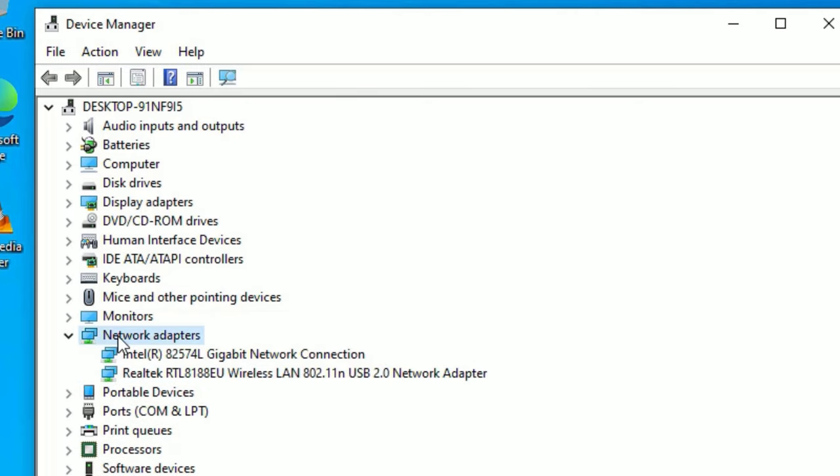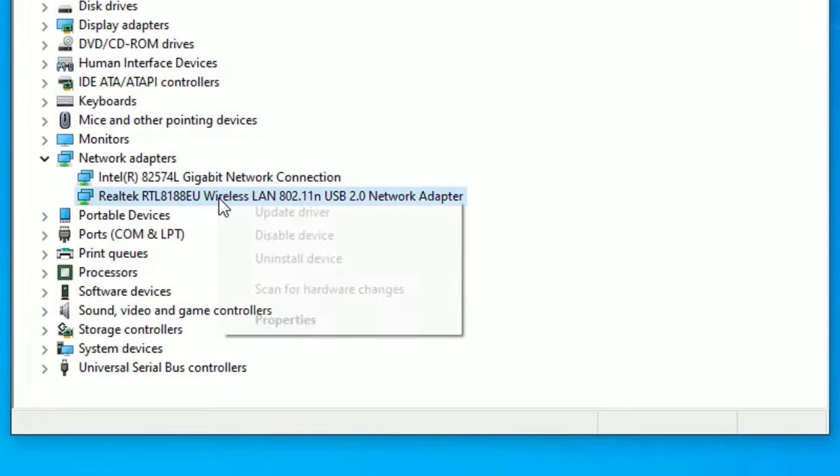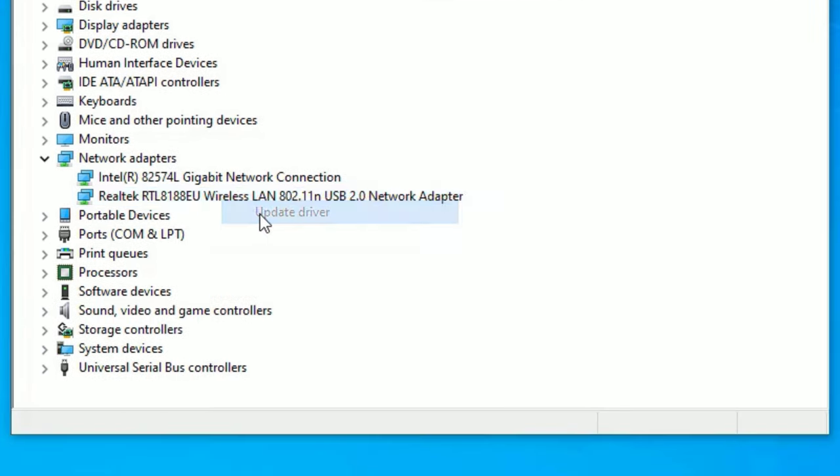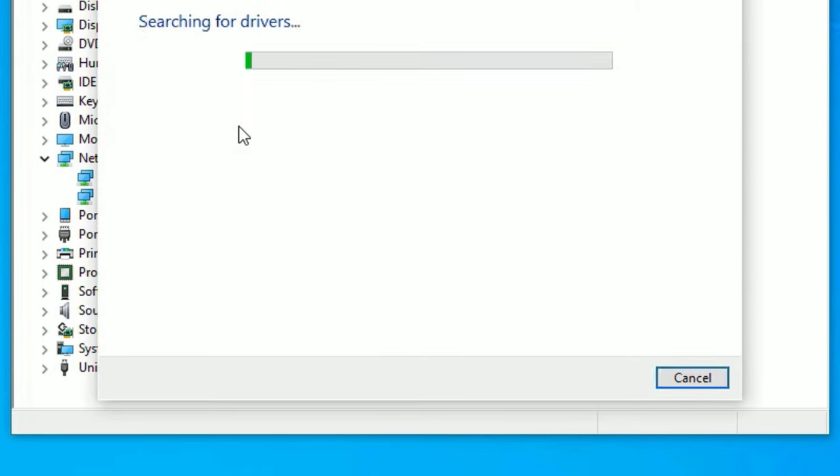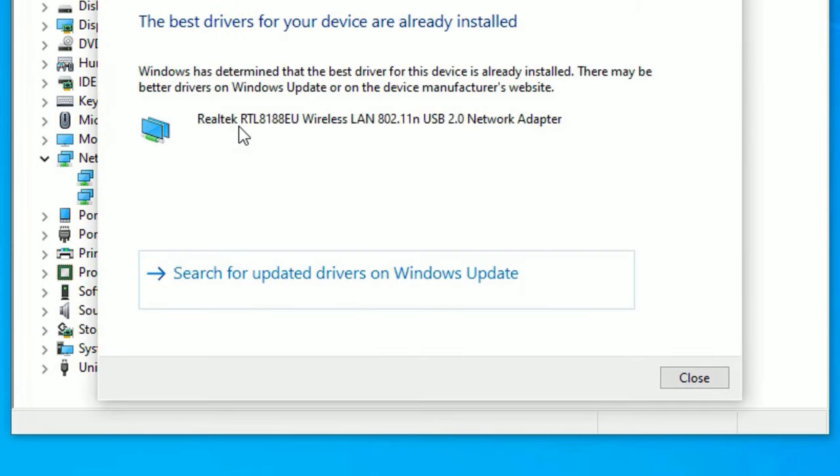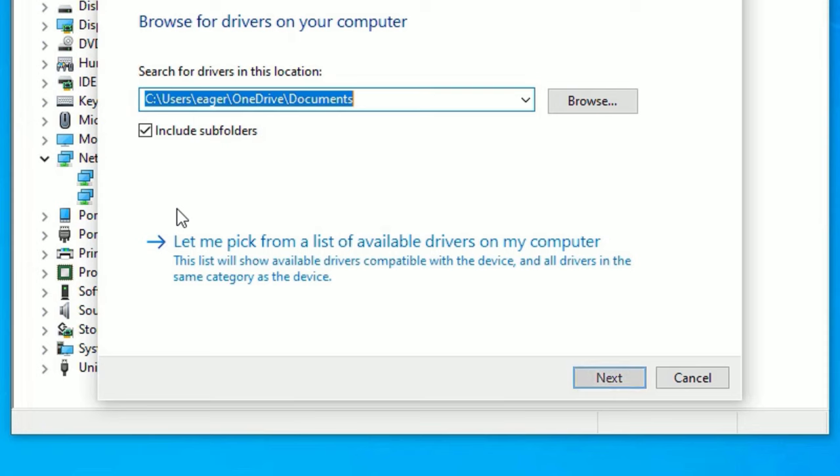Find Network Adapter drivers and double-click to expand. Find the wireless LAN driver, right-click on that, and select Update driver. Then select Search automatically for drivers if you have connected internet. If you don't have internet, select the second option: Browse my computer for drivers.